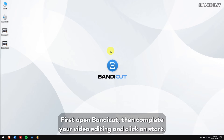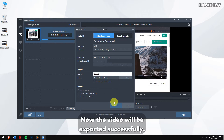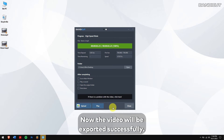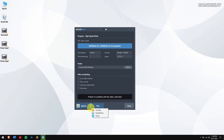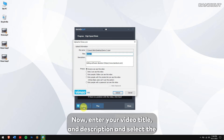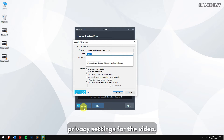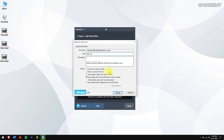How to upload edited videos to Vimeo. First, open Bandicut, then complete your video editing and click on Start. The video will be exported successfully. After that, click on the drop-down menu of Upload and select Vimeo, then click on the Upload button. Now enter your video title and description and select the privacy settings for the video.